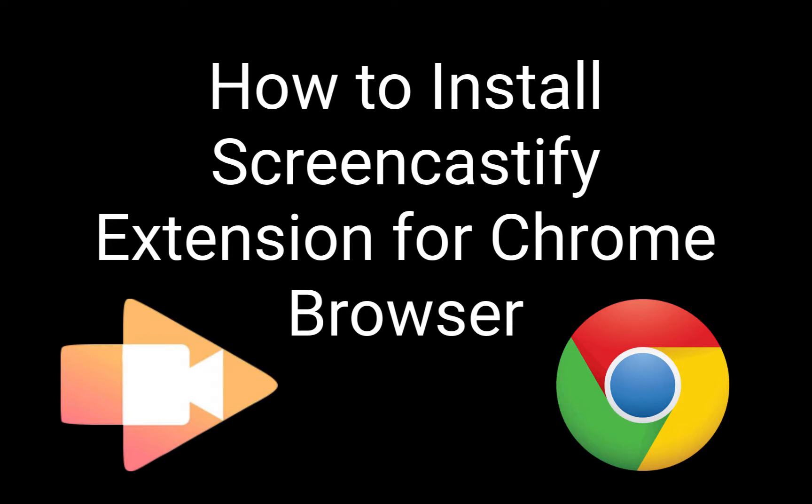Today I'd like to show you how to install the pretty powerful little Chrome extension called Screencastify into your Chrome web browser. Here we go.